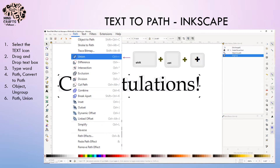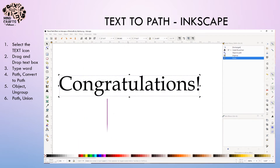We're going to weld that together by going to path and selecting union. Now we have one individual layer — one path. Our text is now ready and it's converted to path.